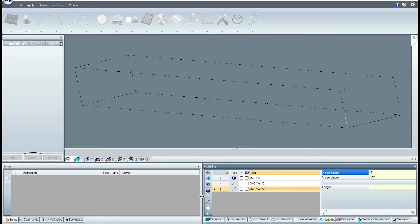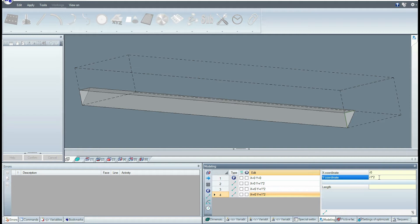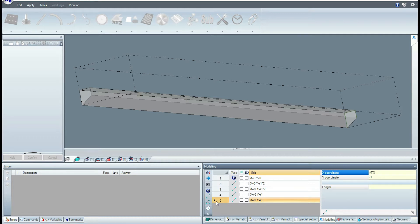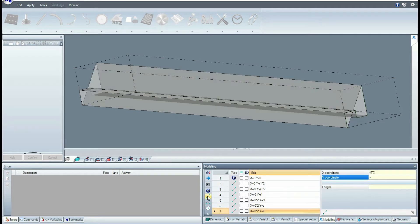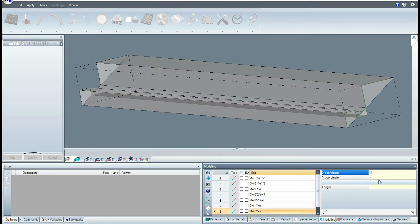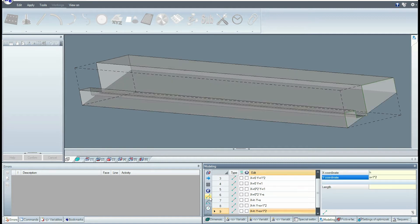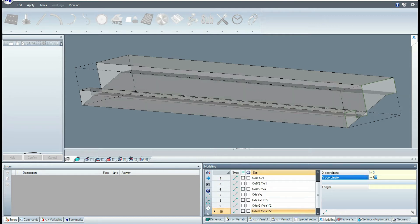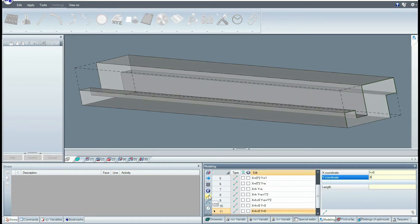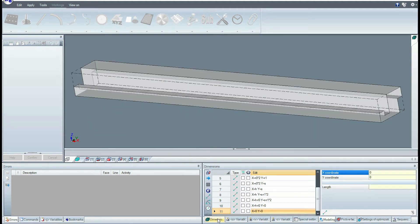The profile continues with the insertion of linear elements until the profile is completed. The coordinates of the segments are expressed in parametric form using the variables R0 and R1. Each new element is inserted and the graphics update. The modeling profile always closes on itself.